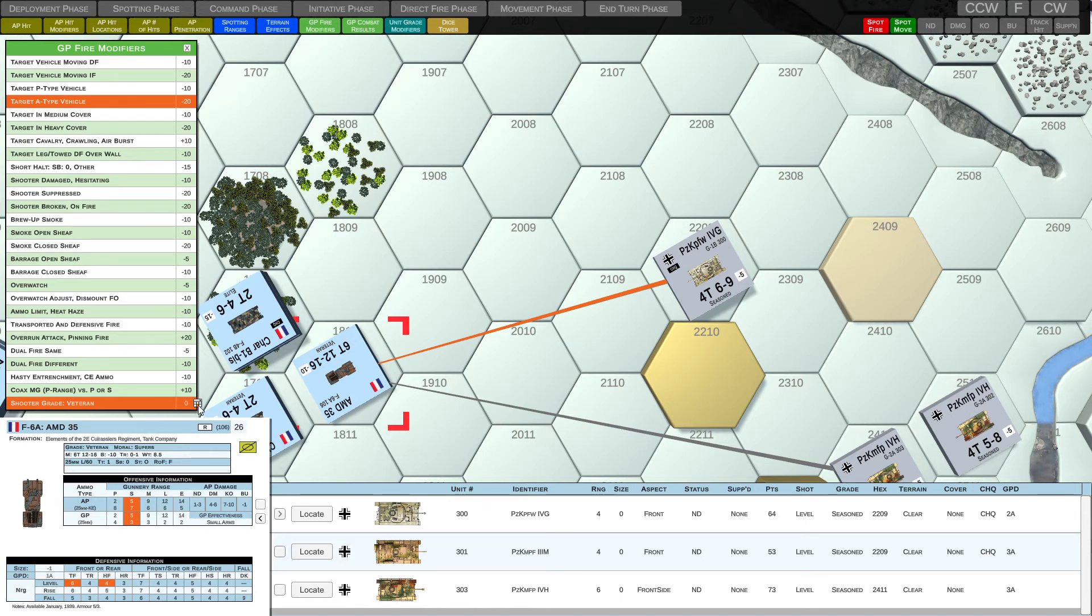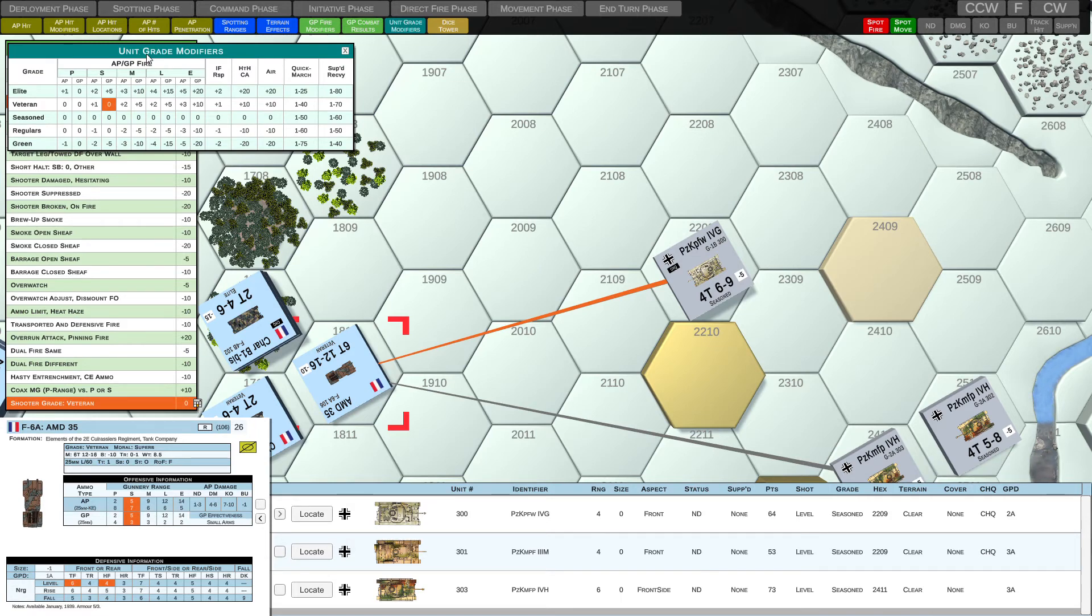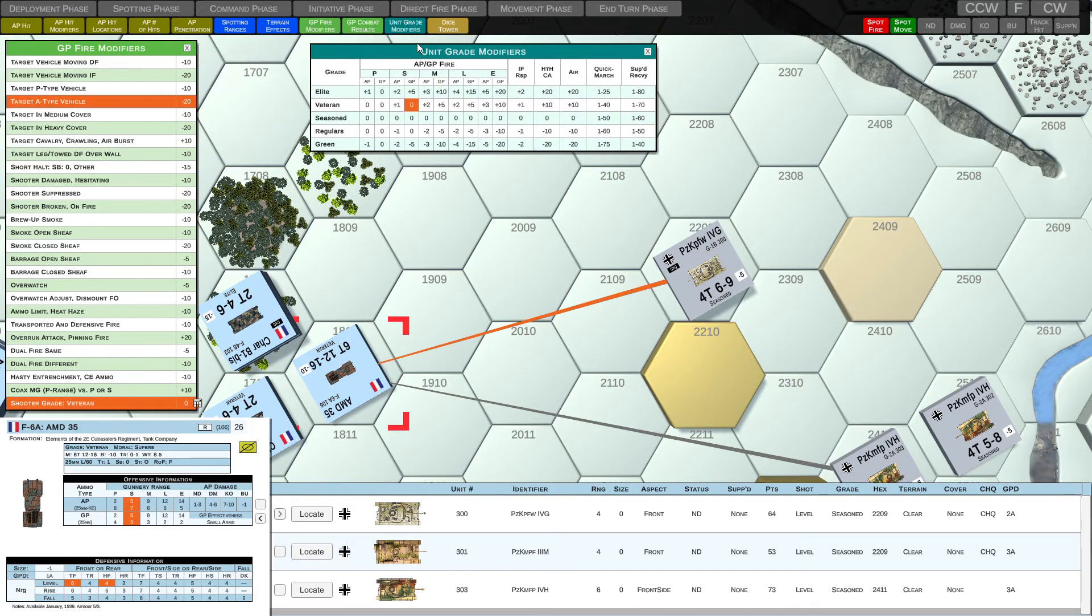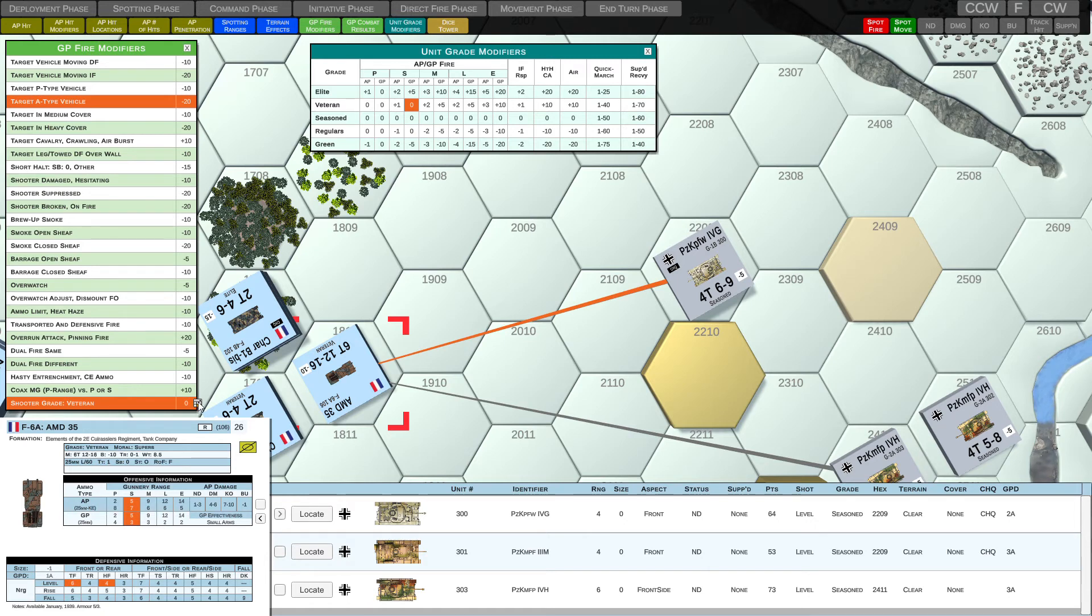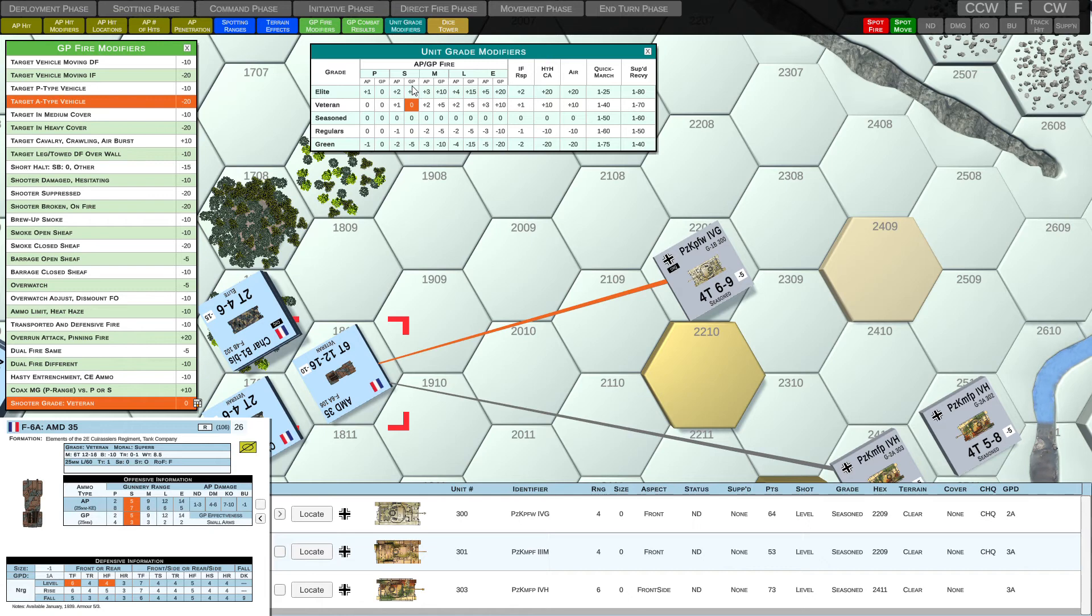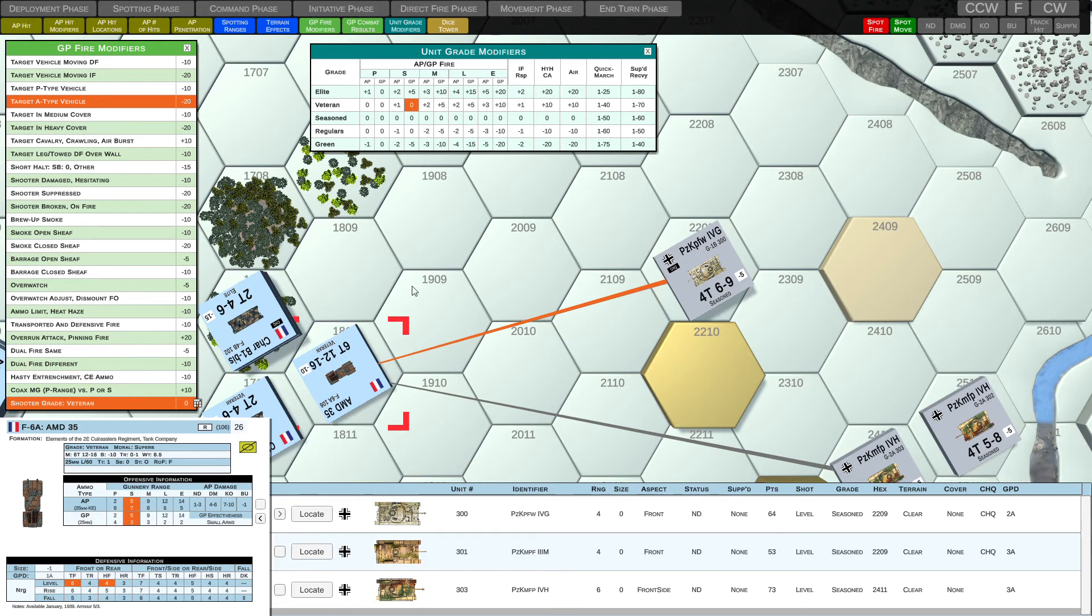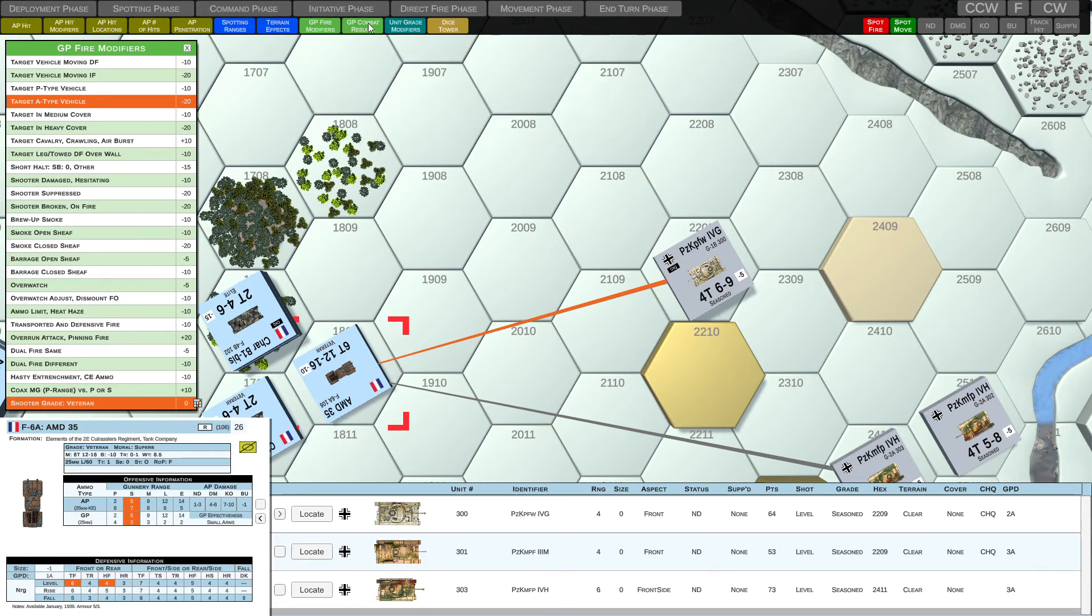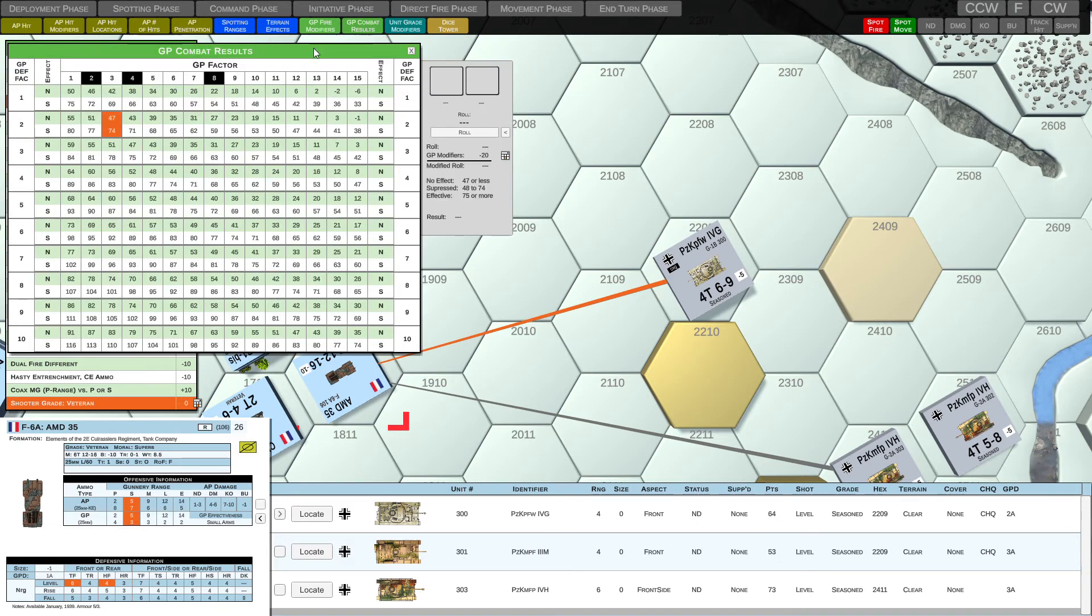We can actually take a look at how this value was calculated by opening up our unit grade modifiers table. Now it's accessible both from the top of the menu, we can see the unit grade modifiers button up top, and also a little table icon. Anywhere we see this icon, we can click on it and open up that respective table. And so for a veteran shooter, we use the veteran row. And because we're using GP ammunition, it's at short range. So we use the short range column. And we can see that there's a column for AP and a column for GP under short range. And because we're using GP, we use the GP column, of course. And it's at a value of zero. So no modification based on the shooter grade.